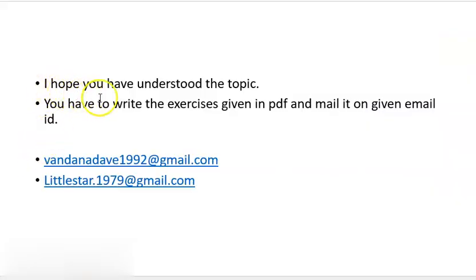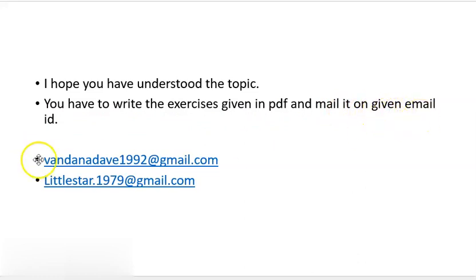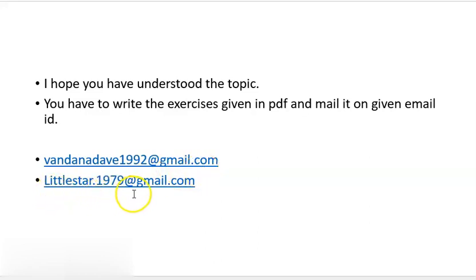I hope you have understood the topic. You have to write the exercise given in the PDF and mail it to the given email IDs: vandana11992@gmail.com and littlestar1979@gmail.com.